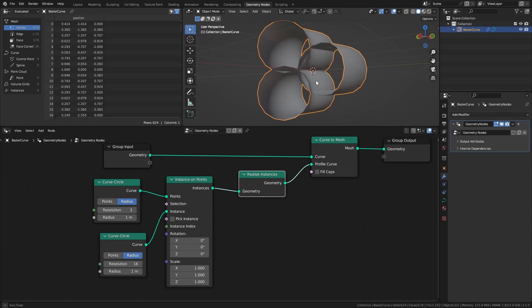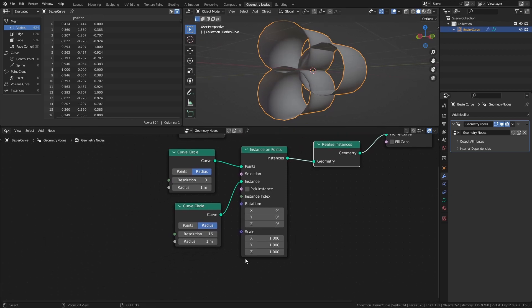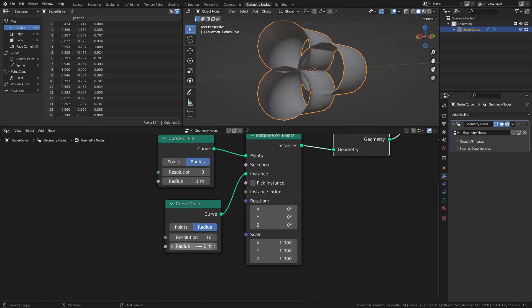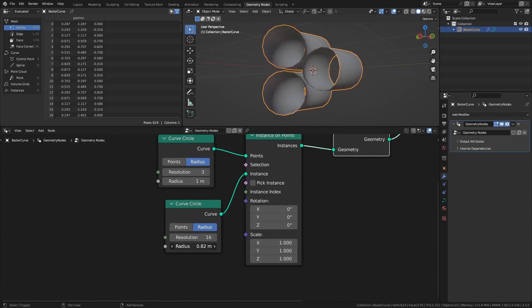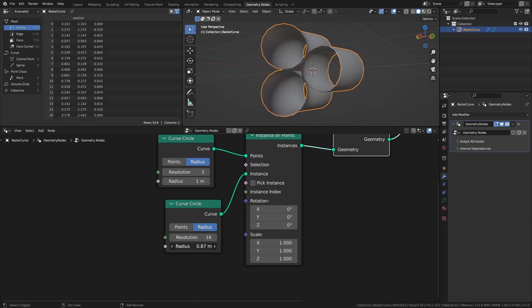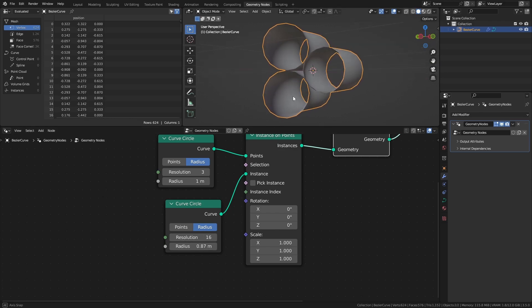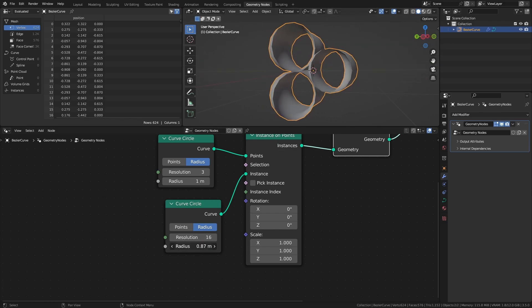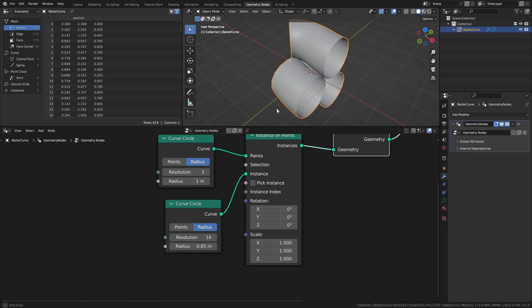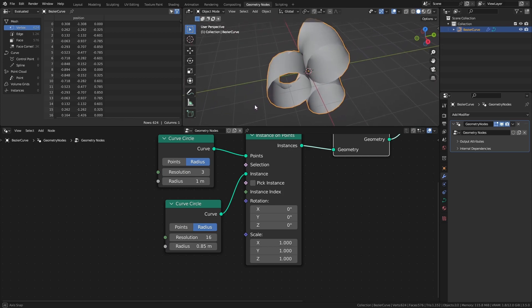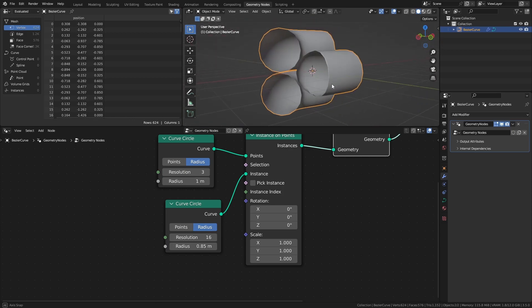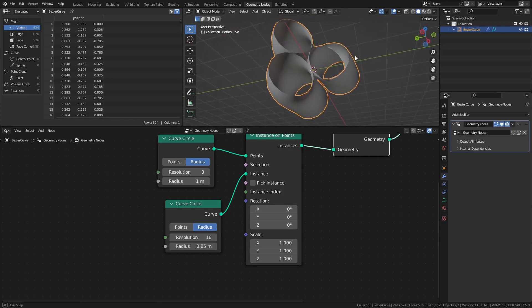Now of course the tubes are intersecting at the moment, so let's adjust the size of the instance curve circle. 0.85 seems to be a good size, so let's use that to create a simple controller for the size of both circles.